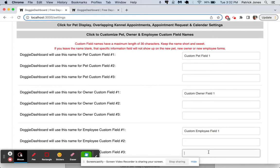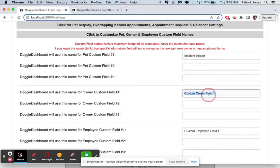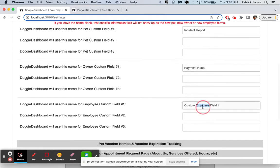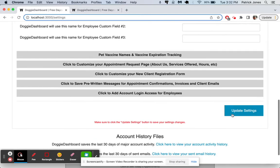And then for the custom pet field, we're going to say something like incident report. For the custom owner field, we could say something like payment notes. And for the employee field, we can say something like days off requests. And we'll update that settings.